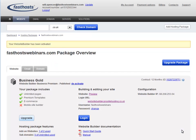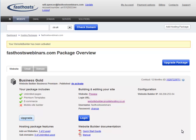To log in, you can click the login button on the package overview screen or you can browse to websitebuilder.prositehosting.co.uk if you're not logged in to your Fasthosts Control Panel.